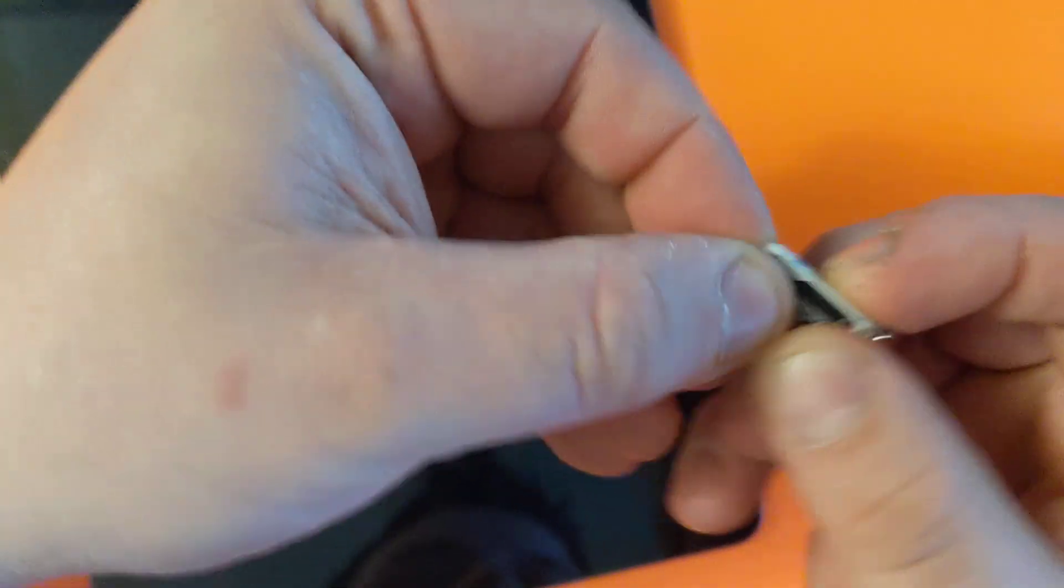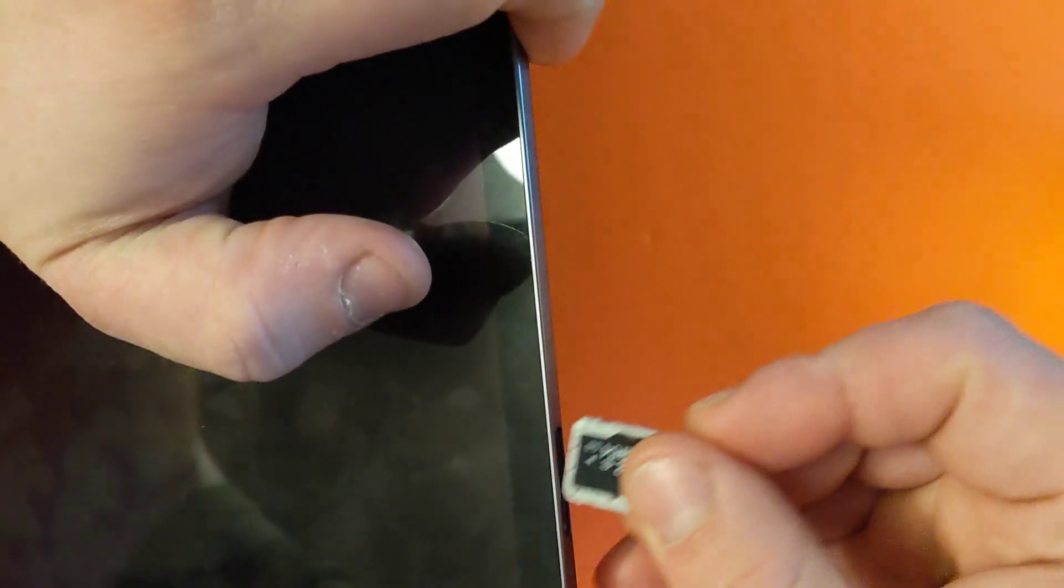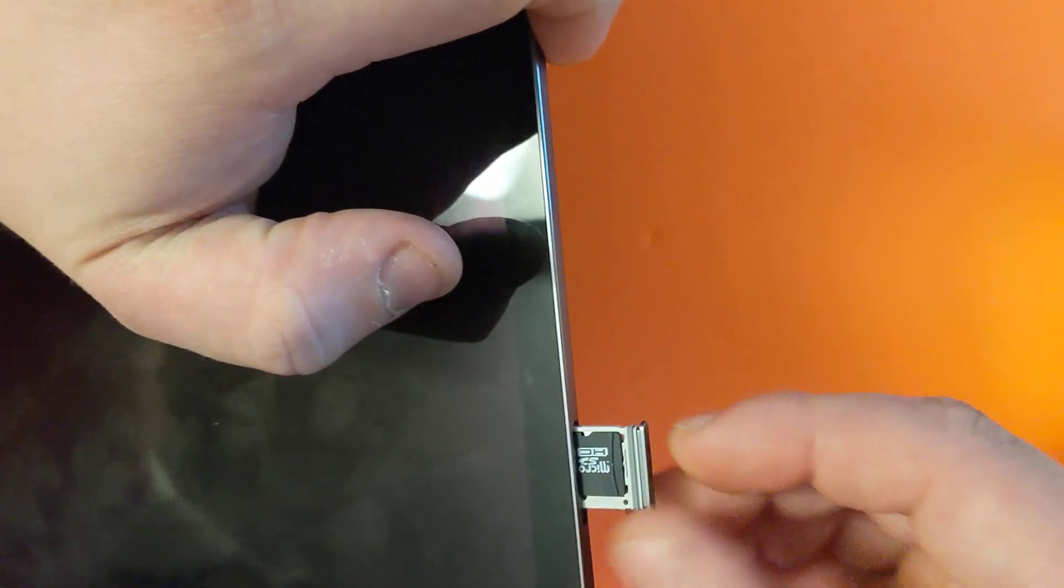So you install the memory card, check which way it goes right here. So you go like this, slide it in. Once you slide it in, close it back inserting your tray. Now it's in.